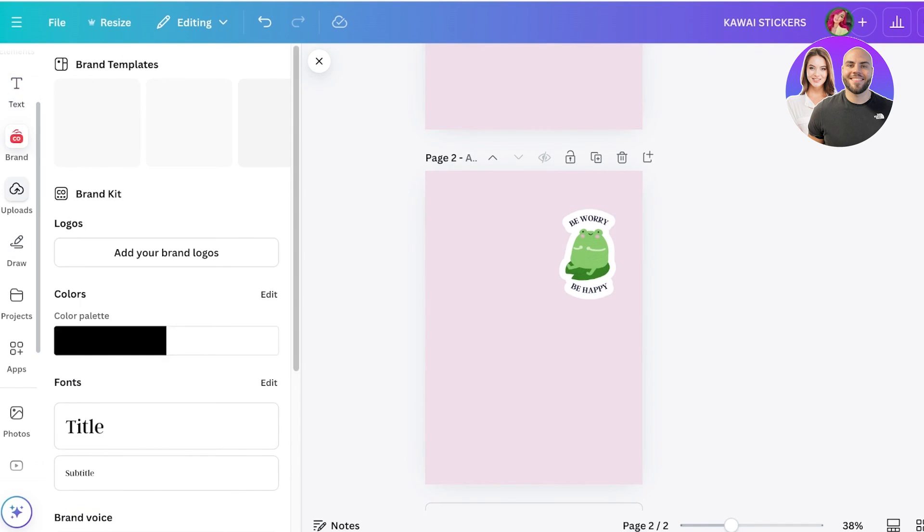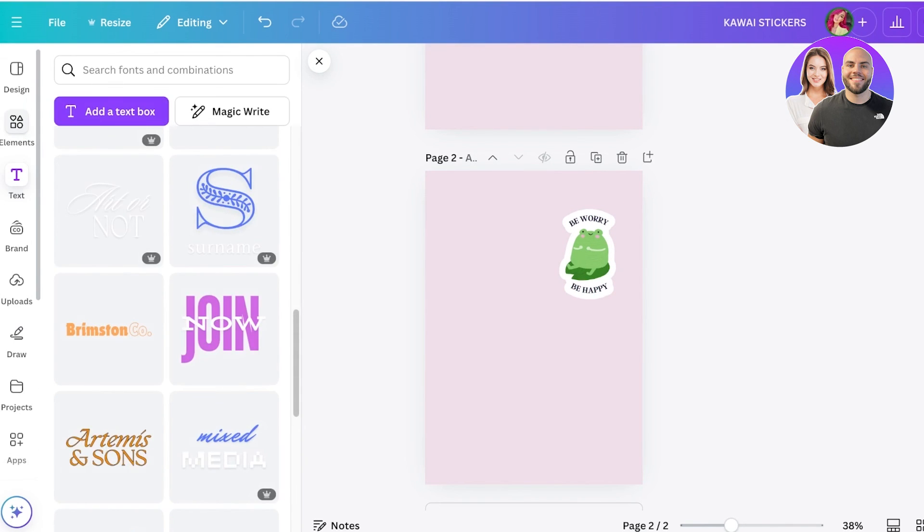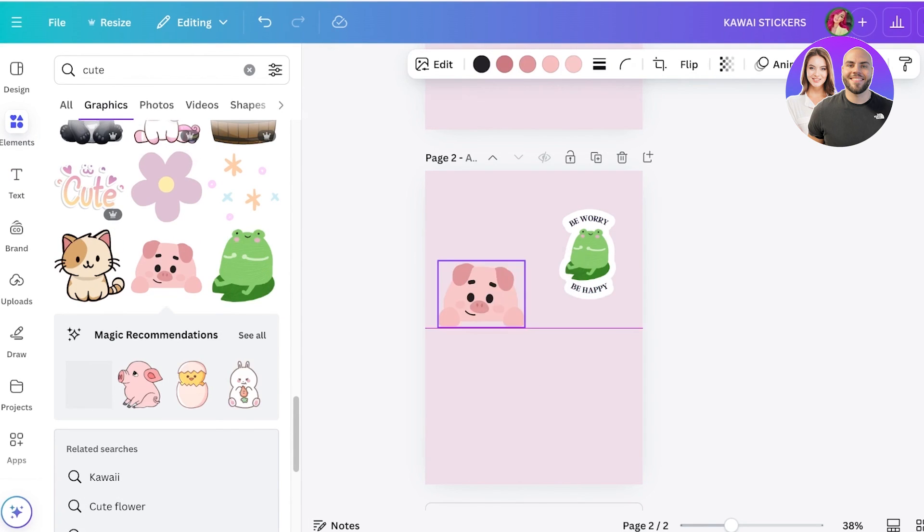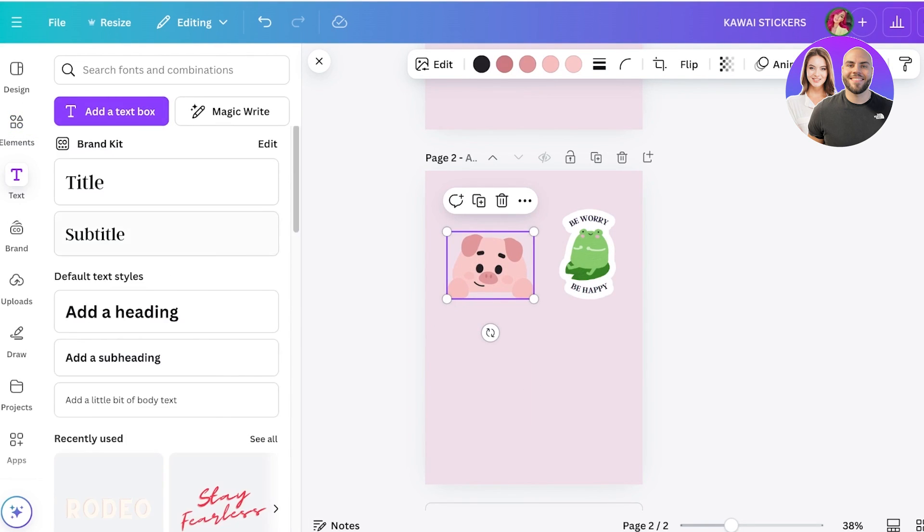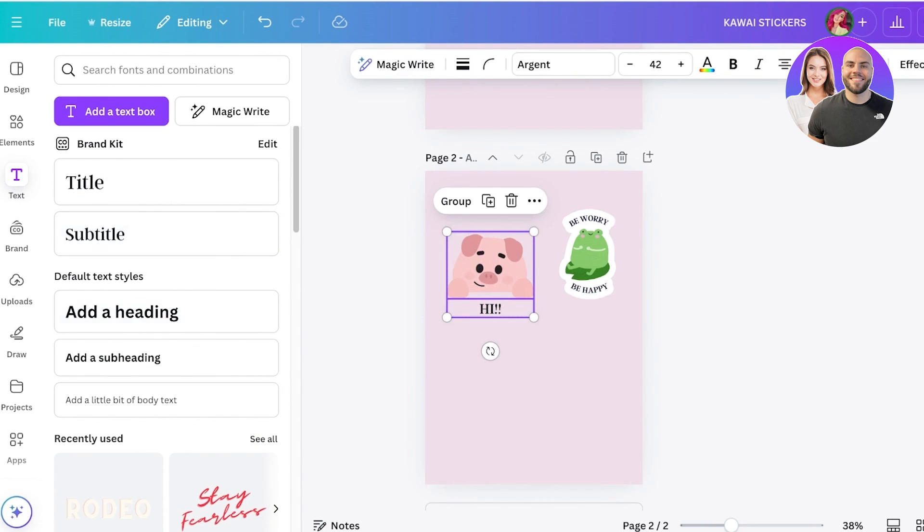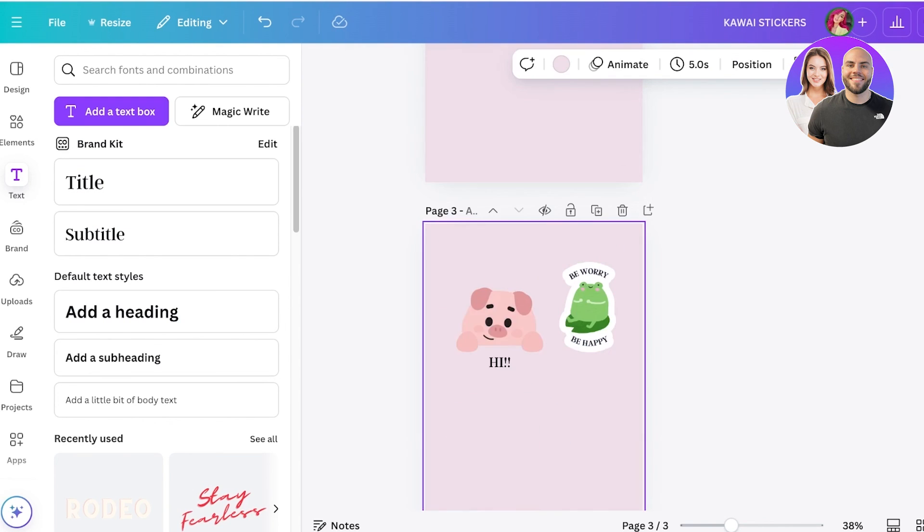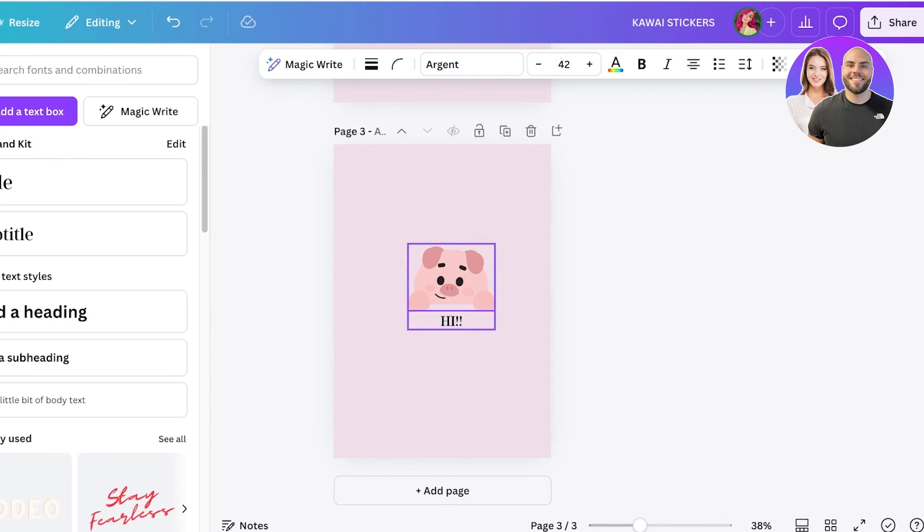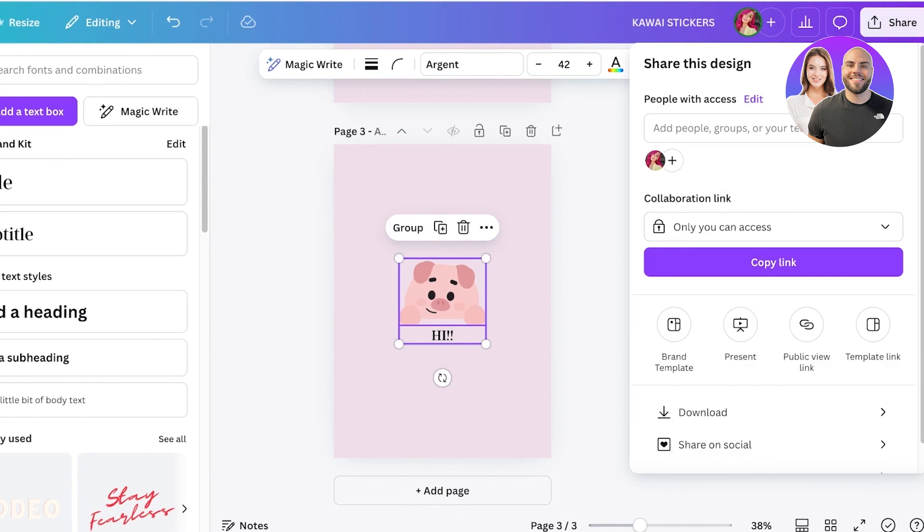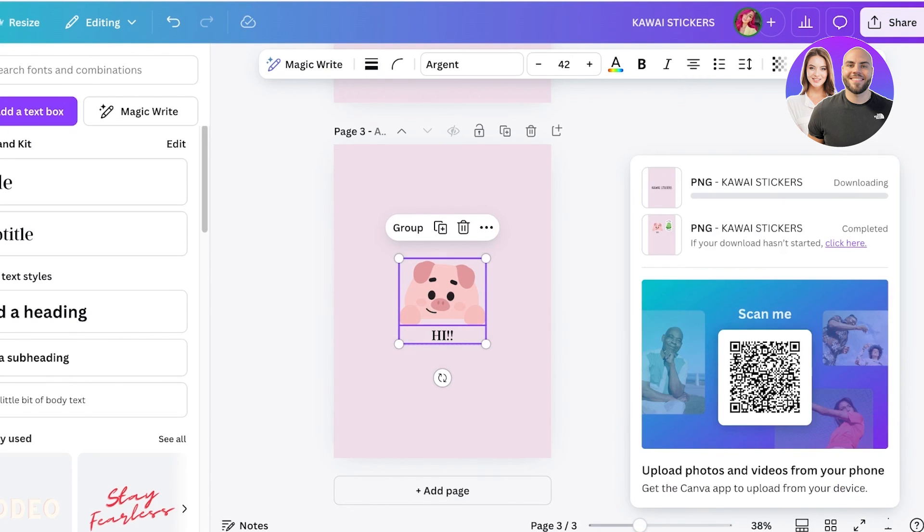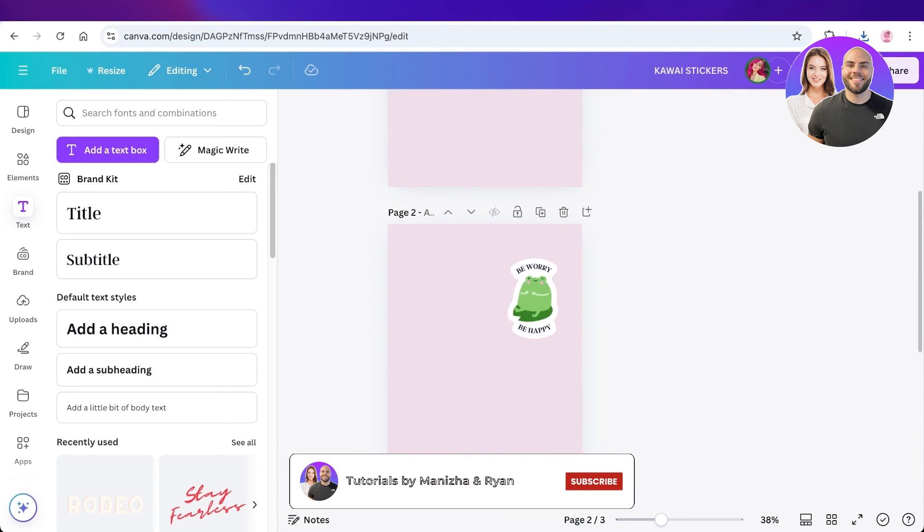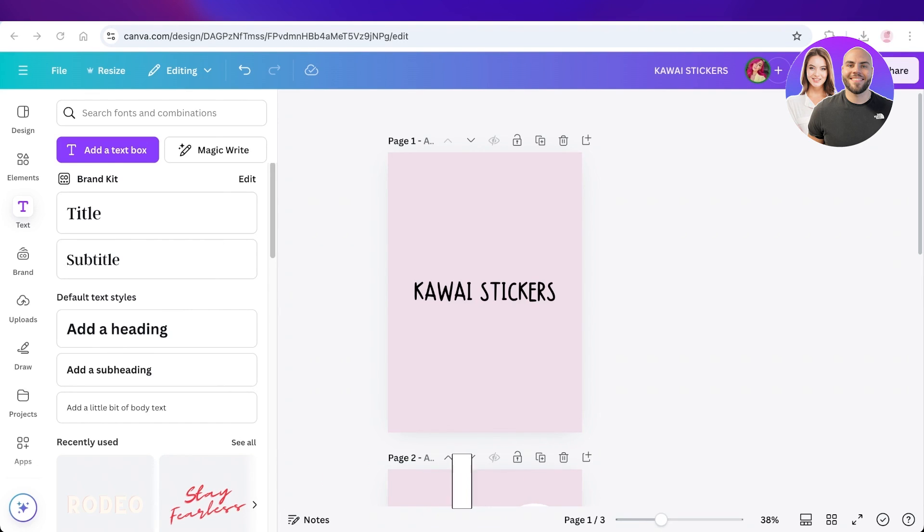For another example, I'll take this little piggy, add some text that says 'hi,' and convert this into a sticker. I'll use a new page to keep designing new stickers, click on download, download as a PNG, then upload it and convert it into a sticker. I hope you found this video helpful. If you did, make sure to leave a like and subscribe.